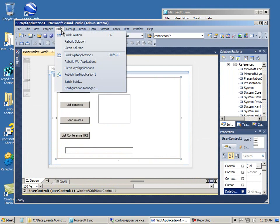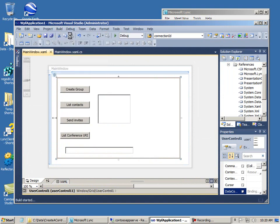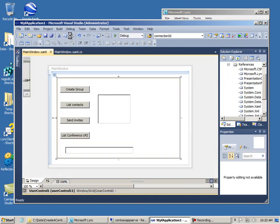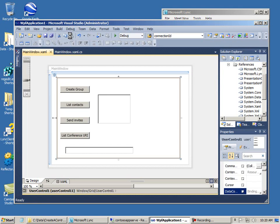I'm going to build. Make sure there's no problems with the app. It looks like it's OK. We'll go ahead and run it.